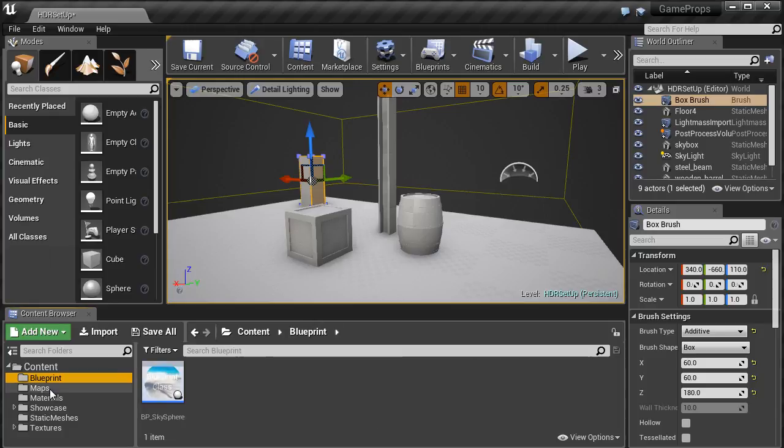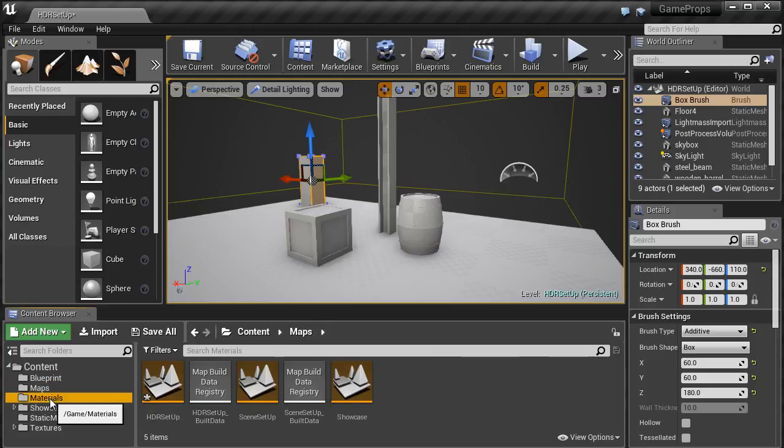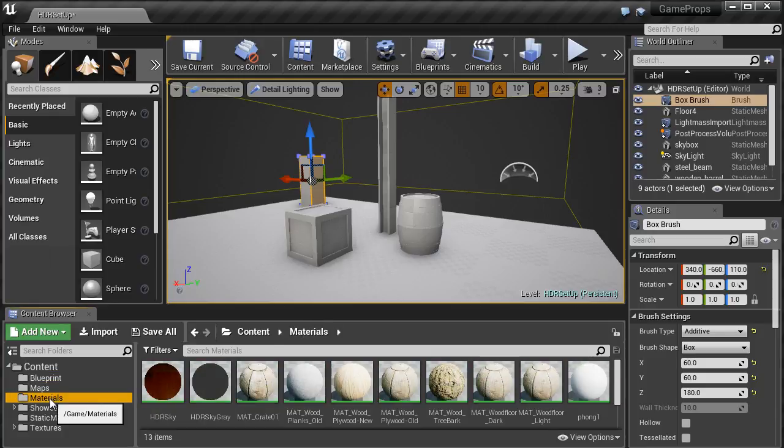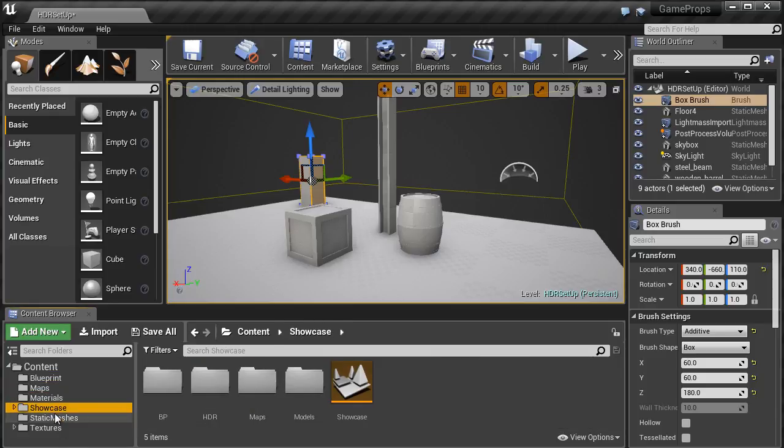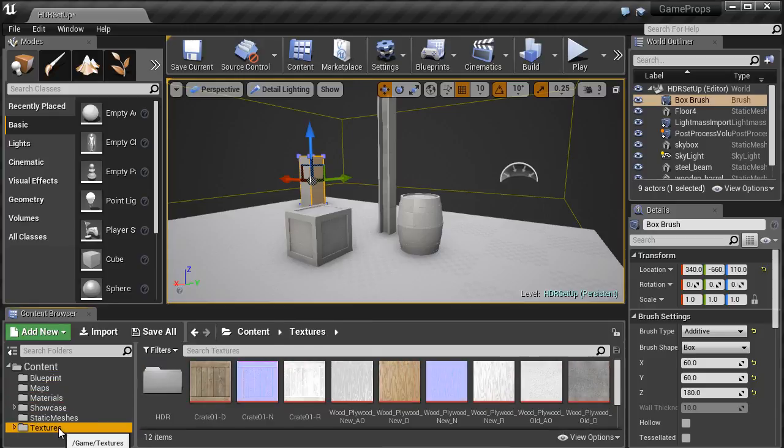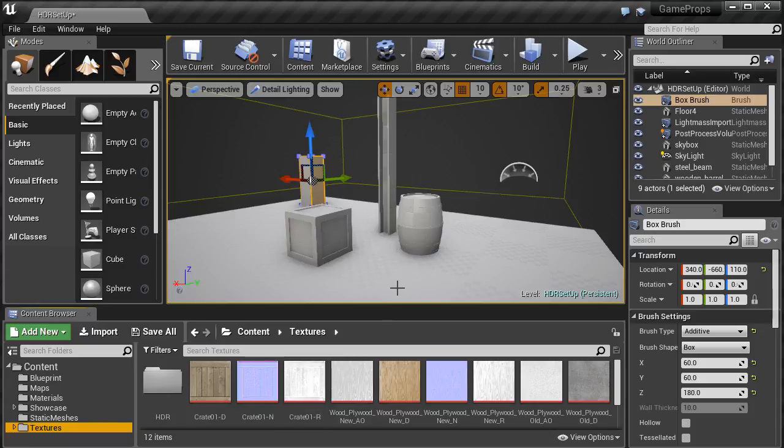Here I have a project setup that contains some custom content, such as materials, textures, and some static meshes. I'm going to add a mannequin right into this project so I can more accurately judge the scale of the props and the scene.